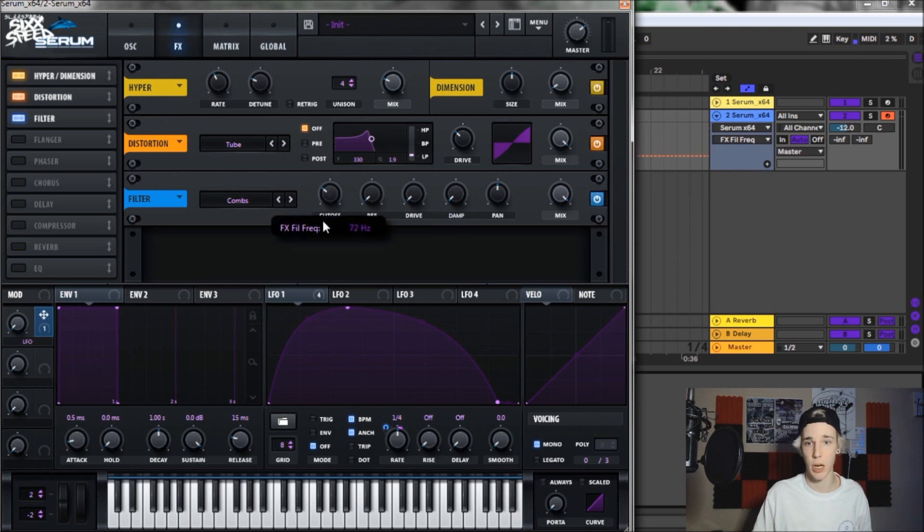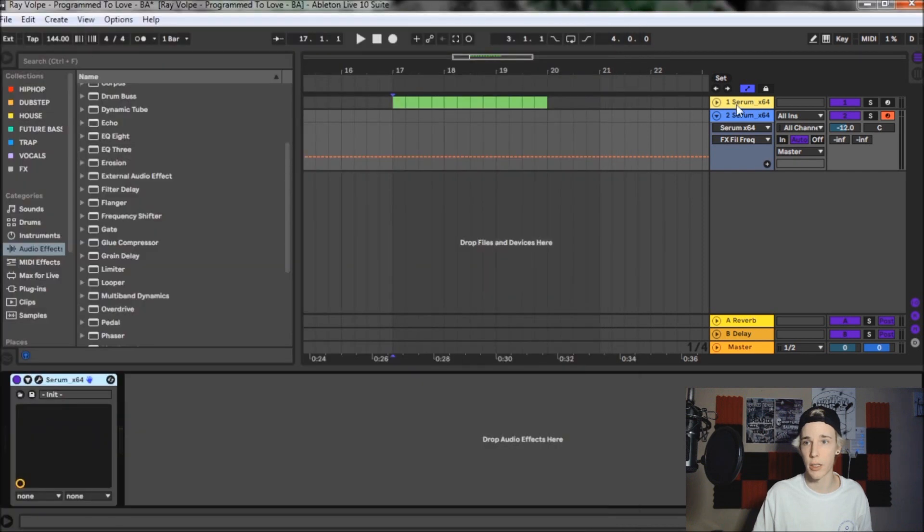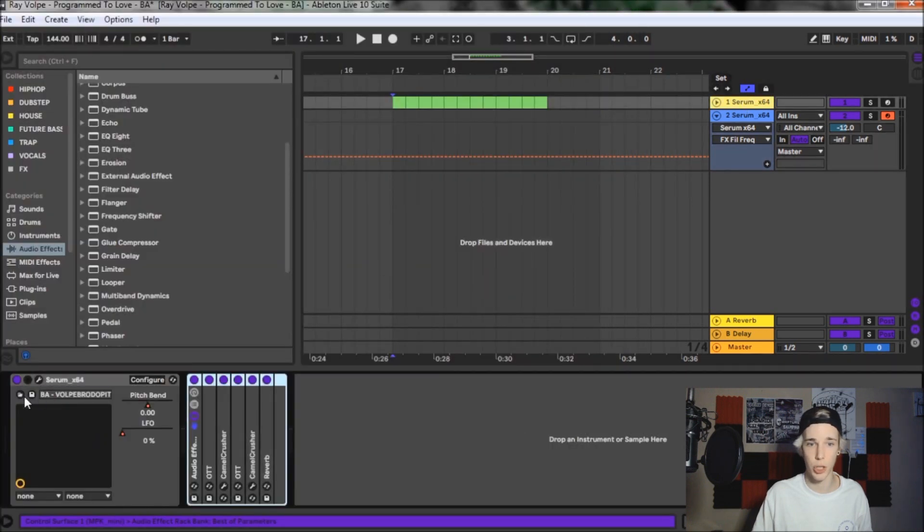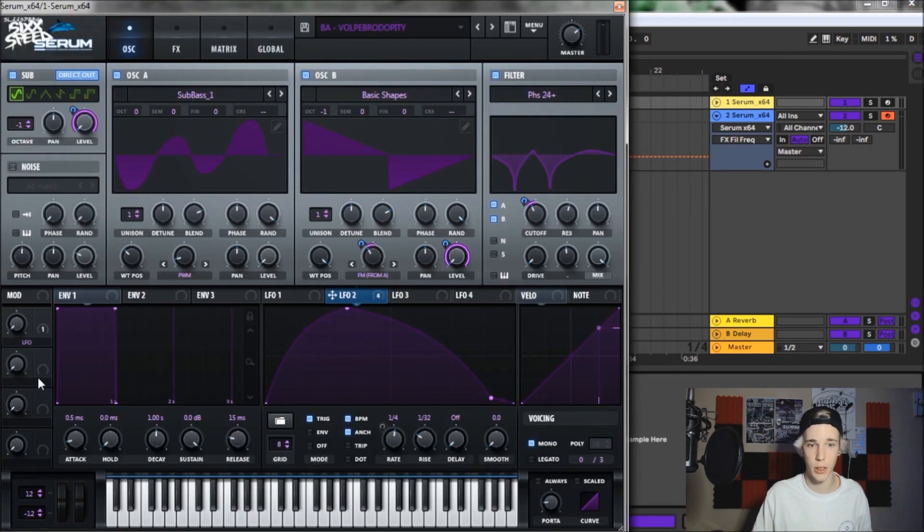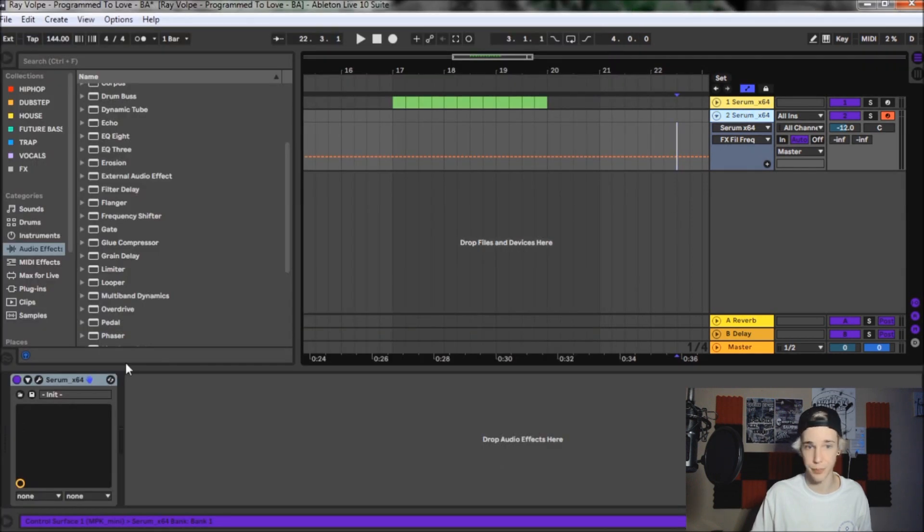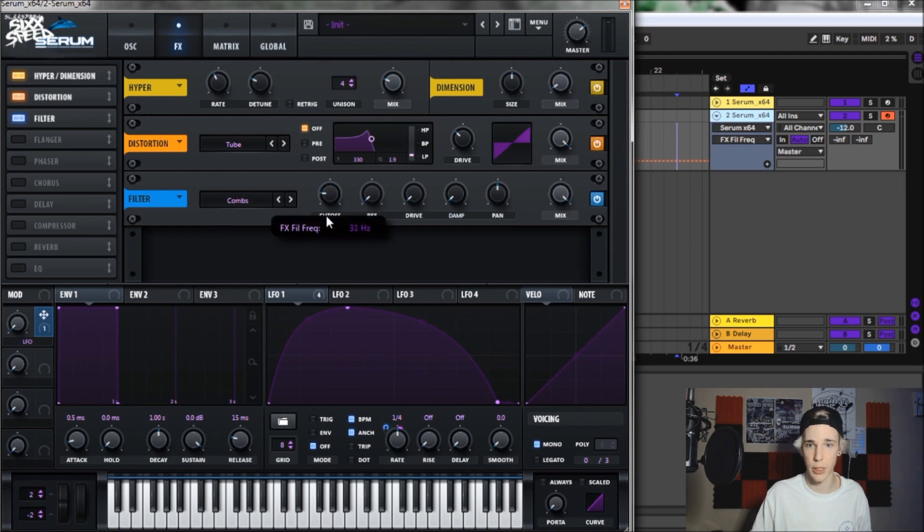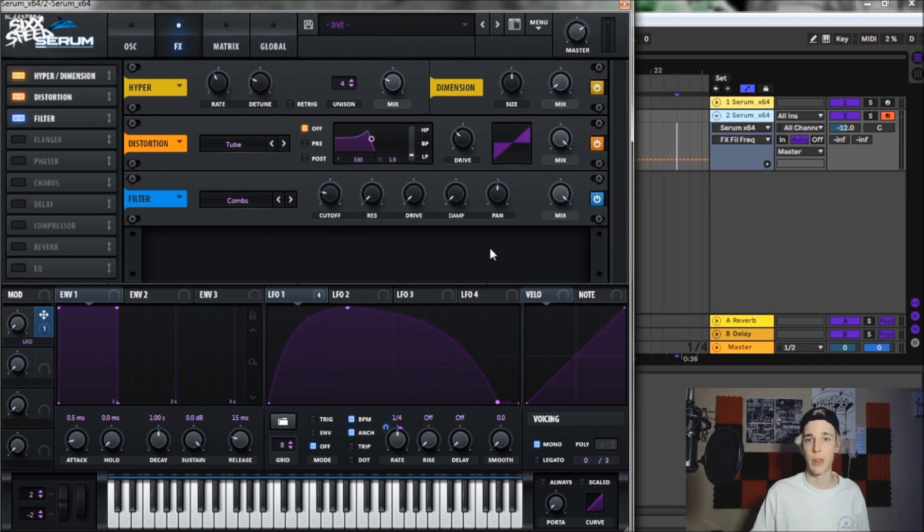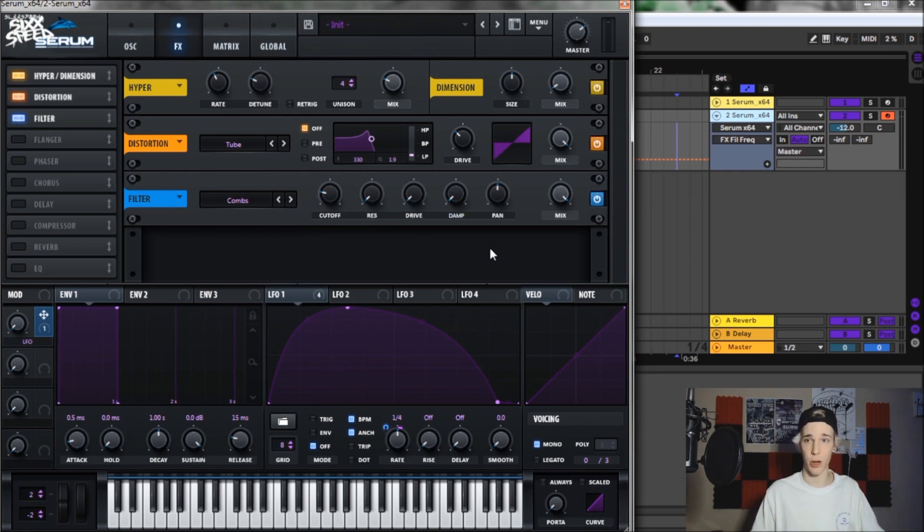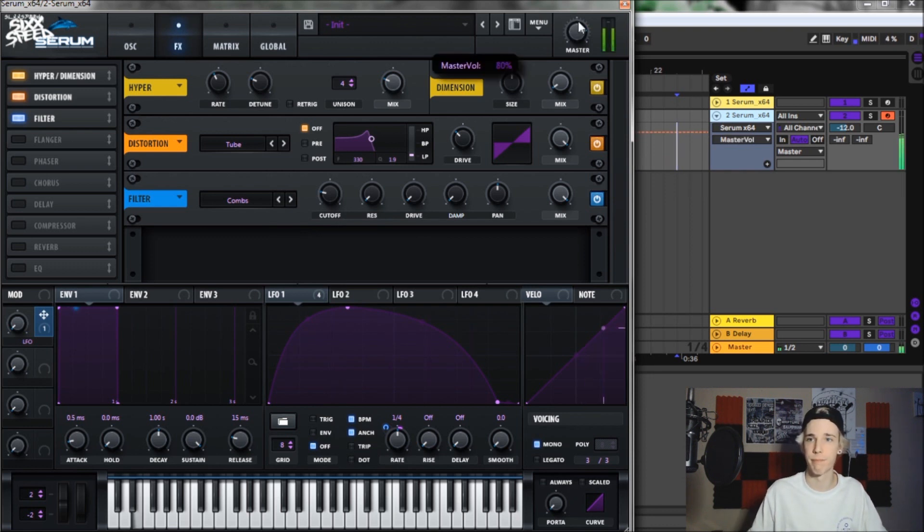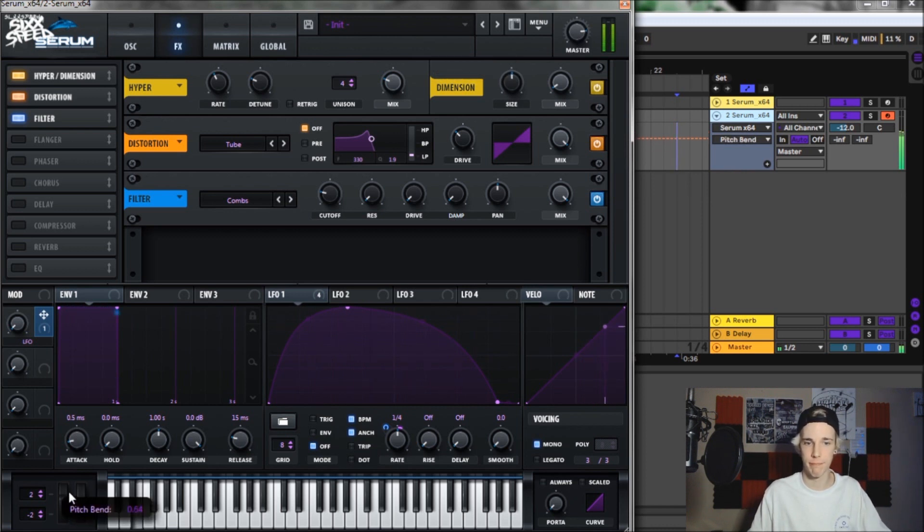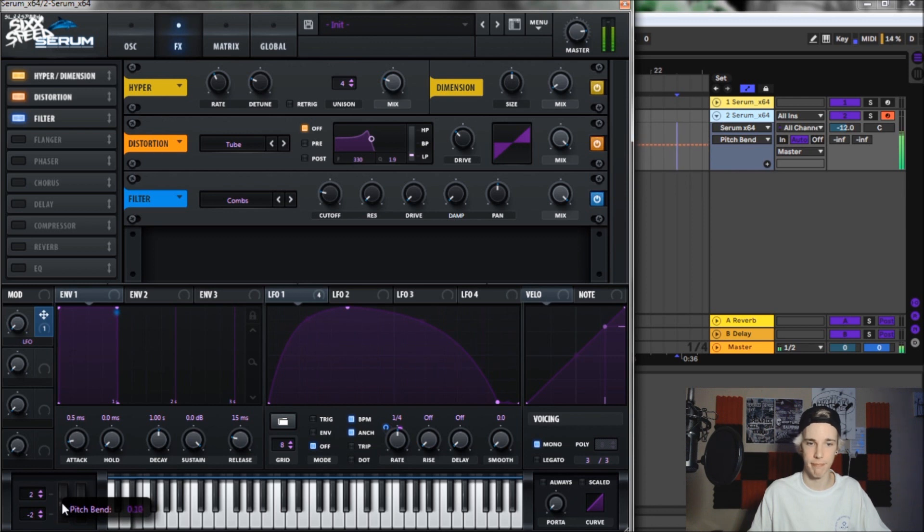But we're going to just bring the cutoff down a little bit to about 36 hertz. Right there. And let's check out the sound to see how it's sounding so far. So that's pretty close. It sounded a little quiet.